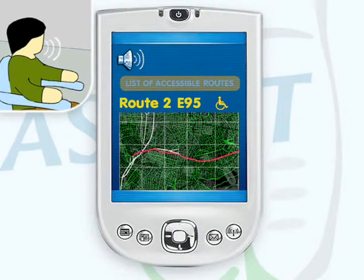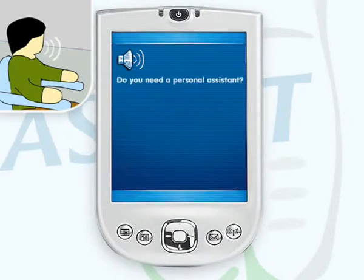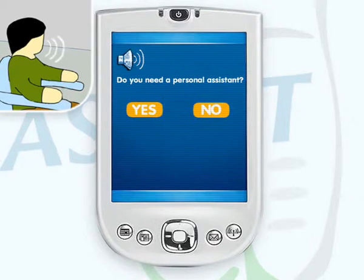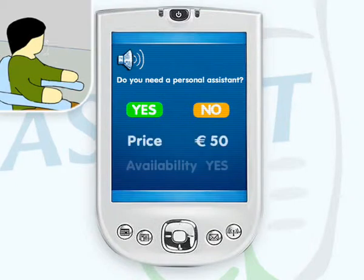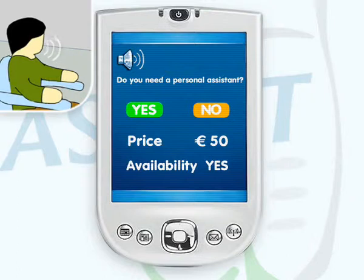Before John has finalized his travel arrangements, he would like to arrange for a personal assistant upon his arrival in Rome who can usher him out of the airport into town and take care of practical matters such as translations, etc. For this, he also uses Askit. John is now fully prepared for his trip. He will take Askit with him, since it works in every European country.